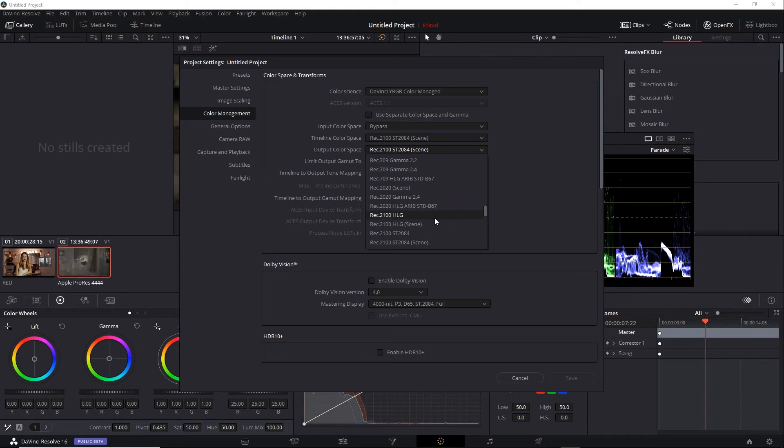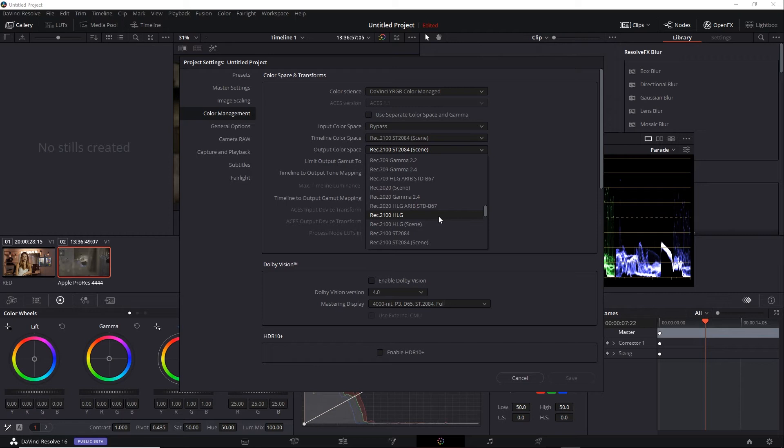However, Rec2100 was designed in 2016 for HDR, whereas Rec2020 was designed in 2012 and is intended for SDR. So if you do want to stay in HDR and you see a Rec2100 option, use that. Now, if you're wondering what the ARIB STD B67 suffix is, that refers to the international standard for HLG.